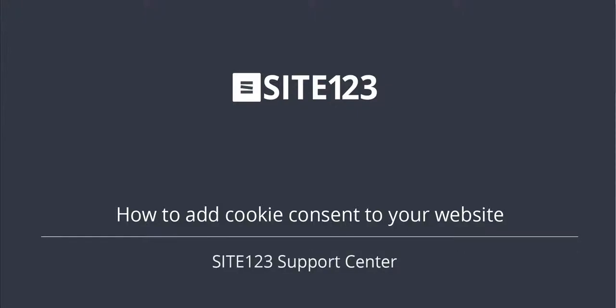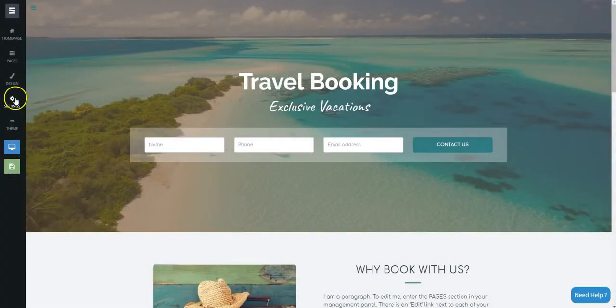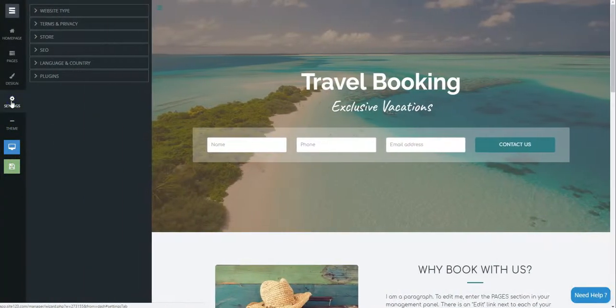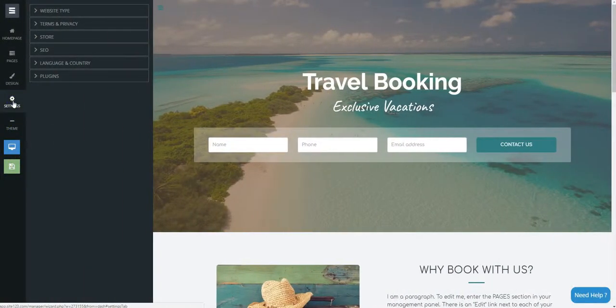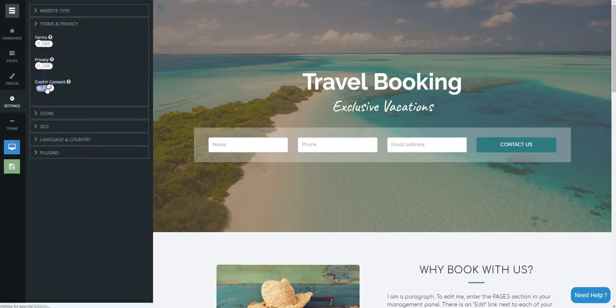This short tutorial will show you how to add cookie consent to your website. Click on the Settings tab and then click on Terms and Privacy. Next, turn the cookie consent button on.